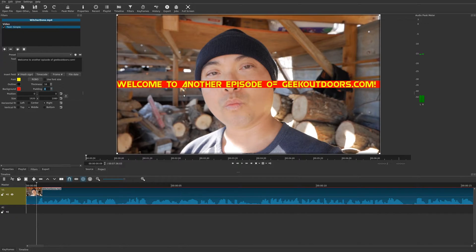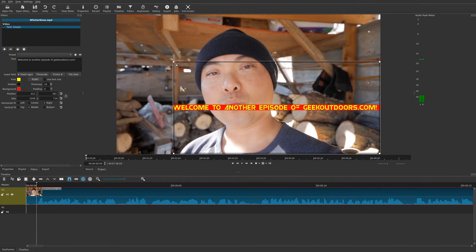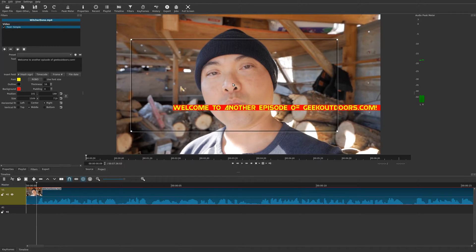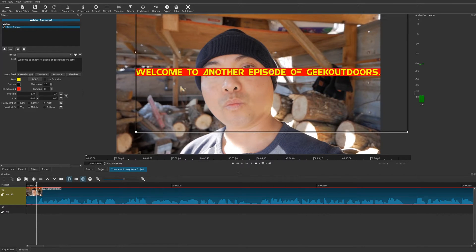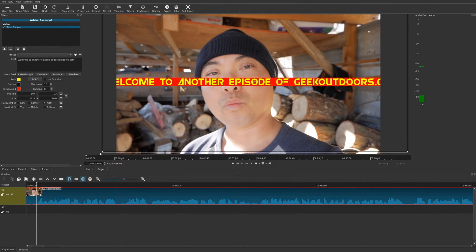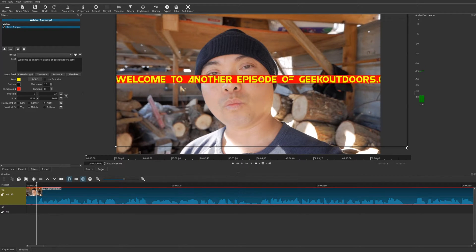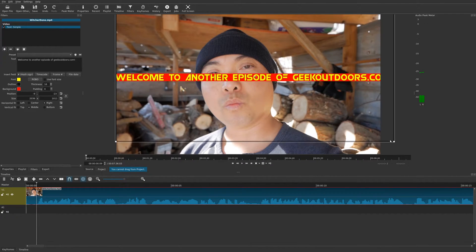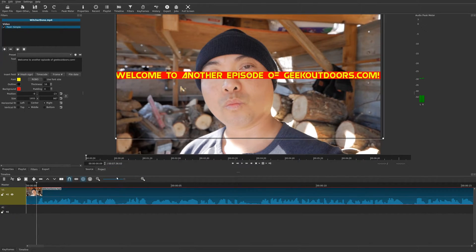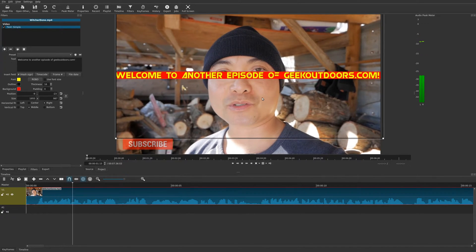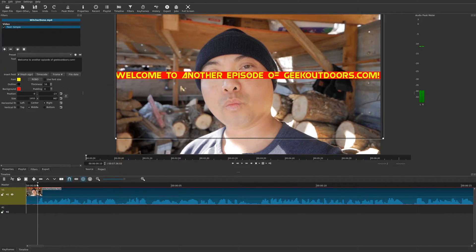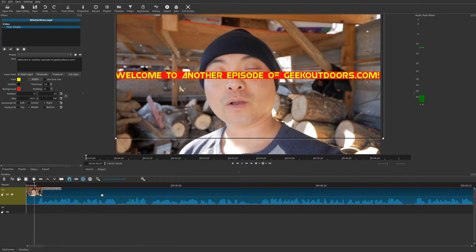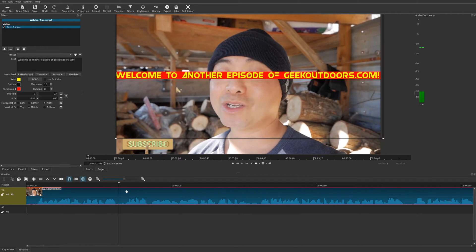The easiest way to adjust the dimensions and position is to simply drag it right here in the preview — you can drag it wherever you want. If you want to be more precise you can type in the numbers. So now we have our text with a different font, different colors, and a different background color, positioned in the middle. The thing is, this text is going to appear throughout the entire video, which is not exactly what we want. In this case I just want it to appear whenever I'm saying these words at the beginning.